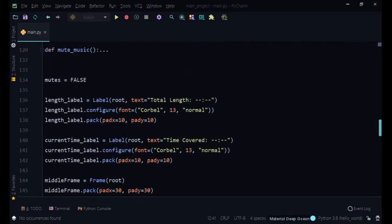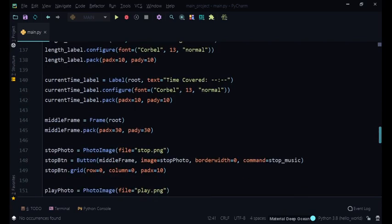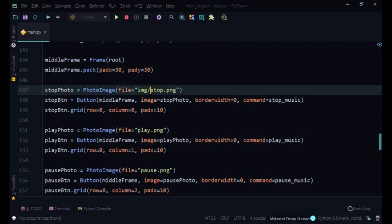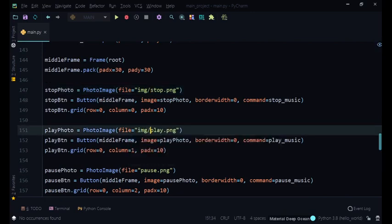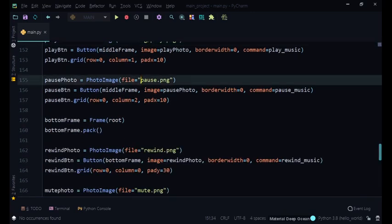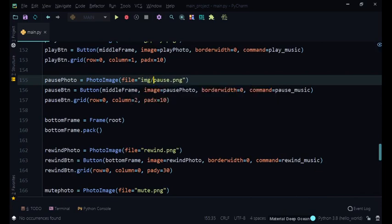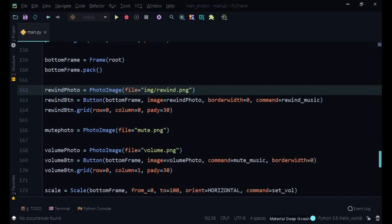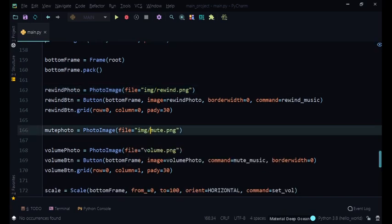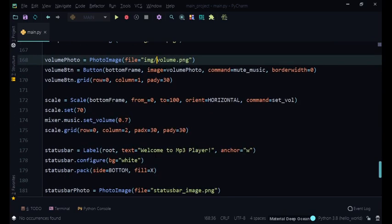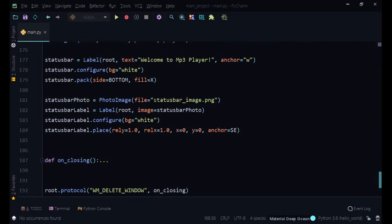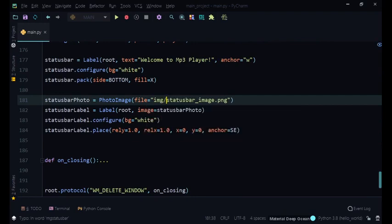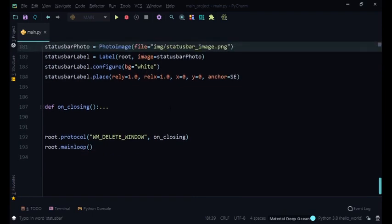But then here when we load all our other images like the photos we can just put a normal img slash. We don't need to put r in front, so for all of the images over here we put img slash, img slash, img slash, img slash. Okay so now that we have done that you can now go on to adding a few more widgets.